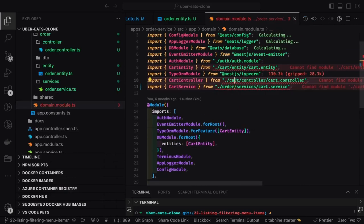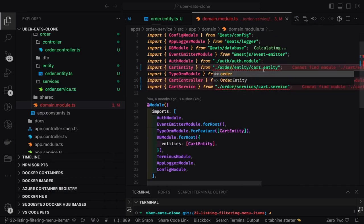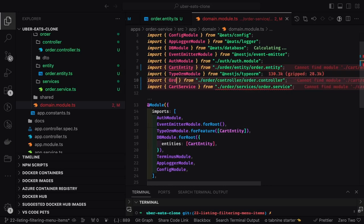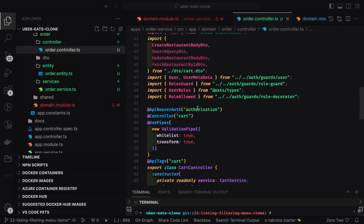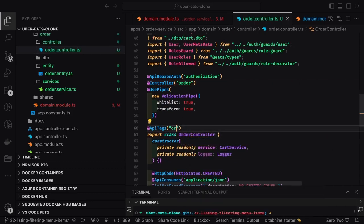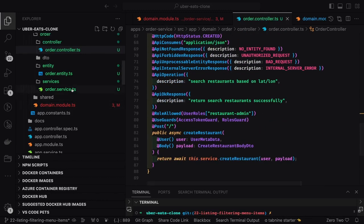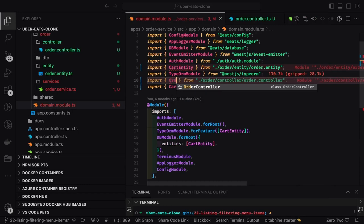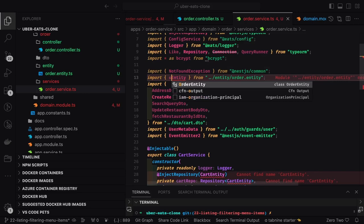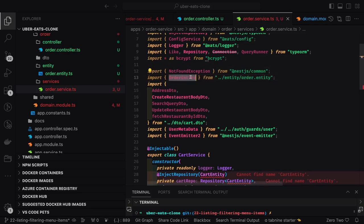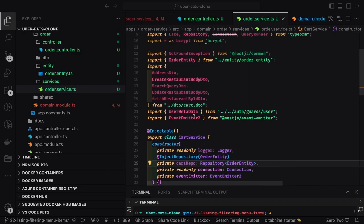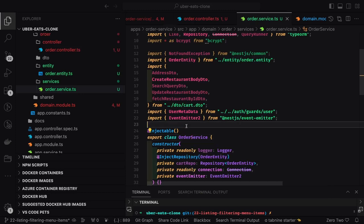Here we are also doing cookie-based authentication. Once the user logs in and has cookies, they can access all the APIs except the restaurant API, where we are not using cookie-based authentication — we are passing the JWT token in the authorization header. This is the order entity, order controller, order service, and order entity. To make the order service up and running it is all about create order and update order status.